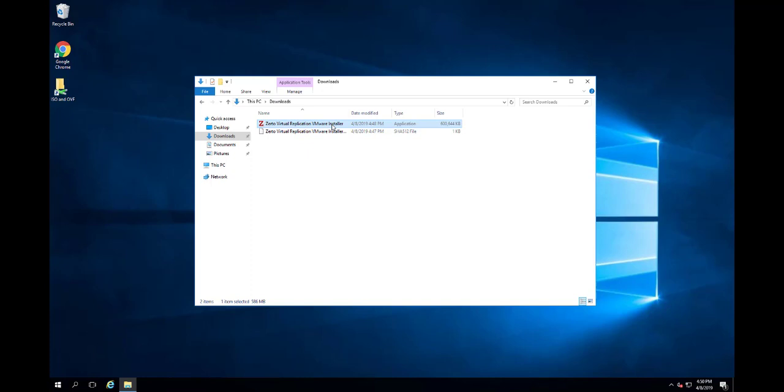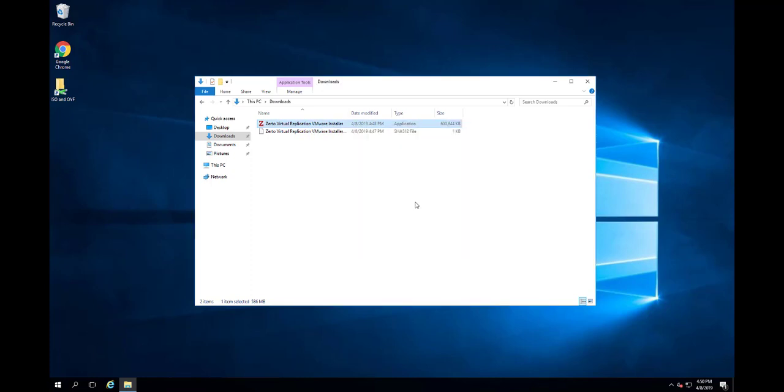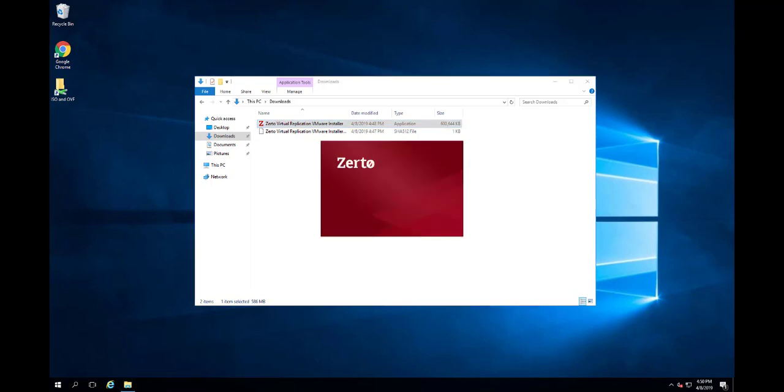Once you've downloaded the installer from MyZerto, you can begin the installation process. Zerto recommends installing Zerto on a dedicated virtual machine. Double-click on the installer executable.